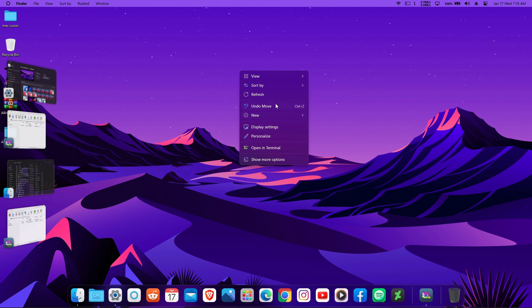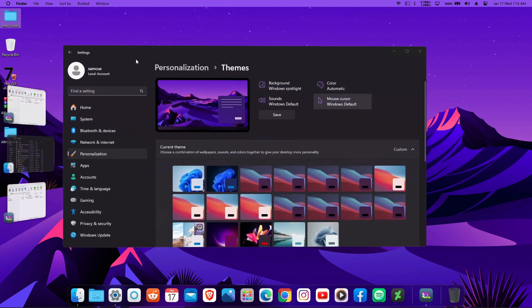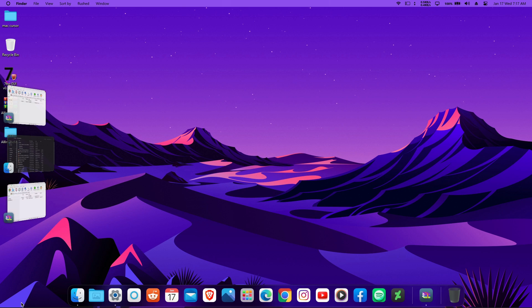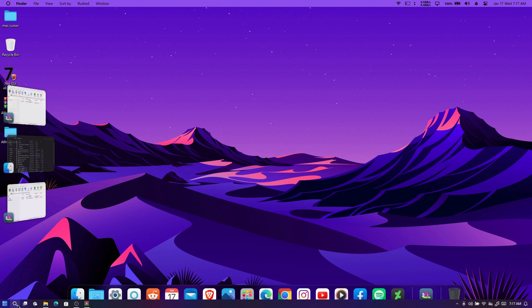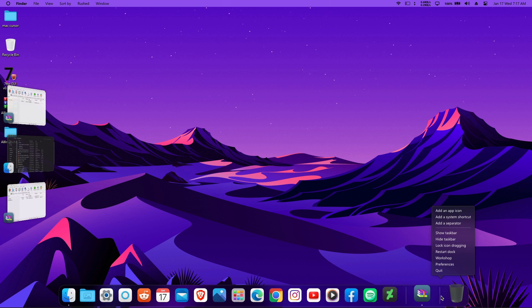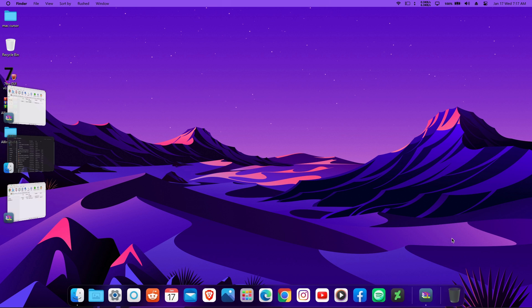Click on the cursor settings, choose the Mac cursor, click OK, and click Yes. Now you have the macOS cursor on your computer. You'll also notice the Start menu is still visible, so right-click the taskbar and click 'Hide Taskbar'. Now your taskbar is hidden and you're good to go.